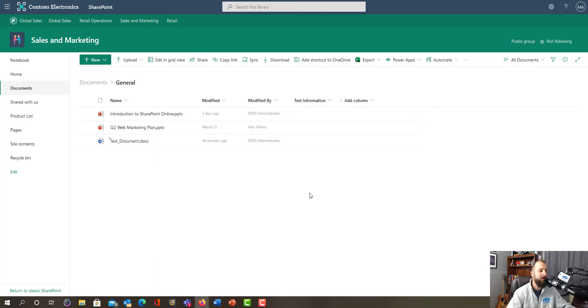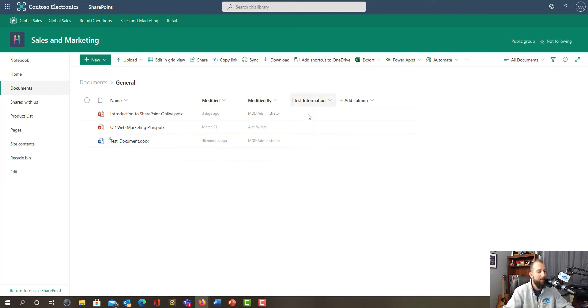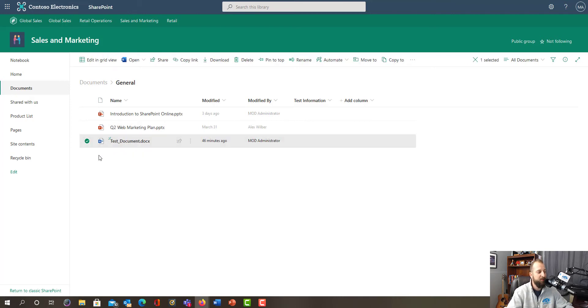But for today's purposes, we are going to open up this document, Test Document, and amend the metadata. So first, what you could do here is click this little checkmark.